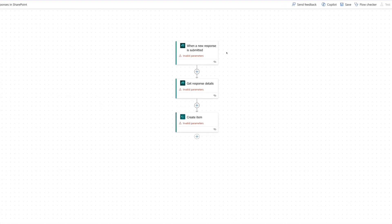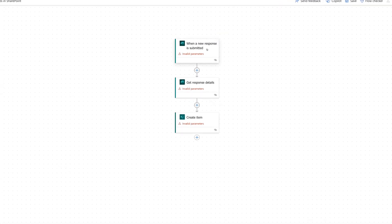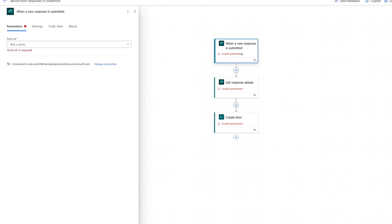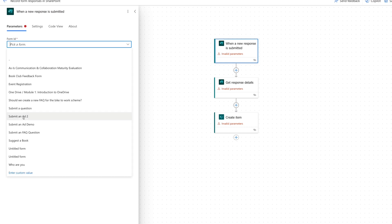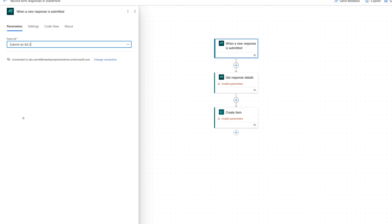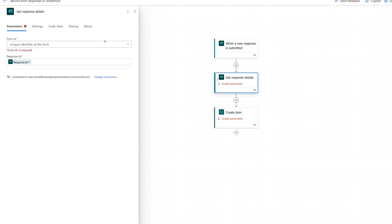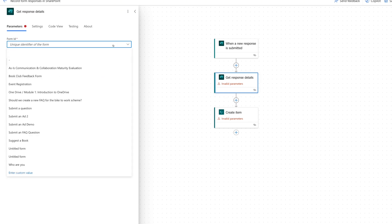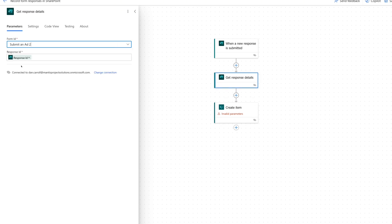This template basically says: when someone submits something to a form, get the details of what they submitted, and then create an item somewhere in SharePoint. We just need to fill in the blanks. We click on the first step and pick our form — 'Submit an Ad'. For Get Responses, it's going to say what ID do I need, so we pick our form again and we've got the Response ID. Then it says Create an Item, so we tell it the site address — our Stuff for Sale site — and the list is our Classifieds list.